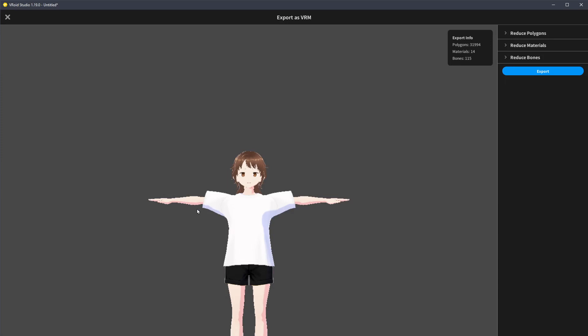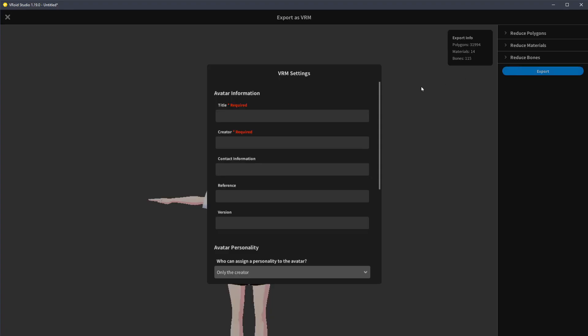It puts it in a T-pose, that's convenient. I have to click the export button. Required title, new creator. I can't tab into the next field.